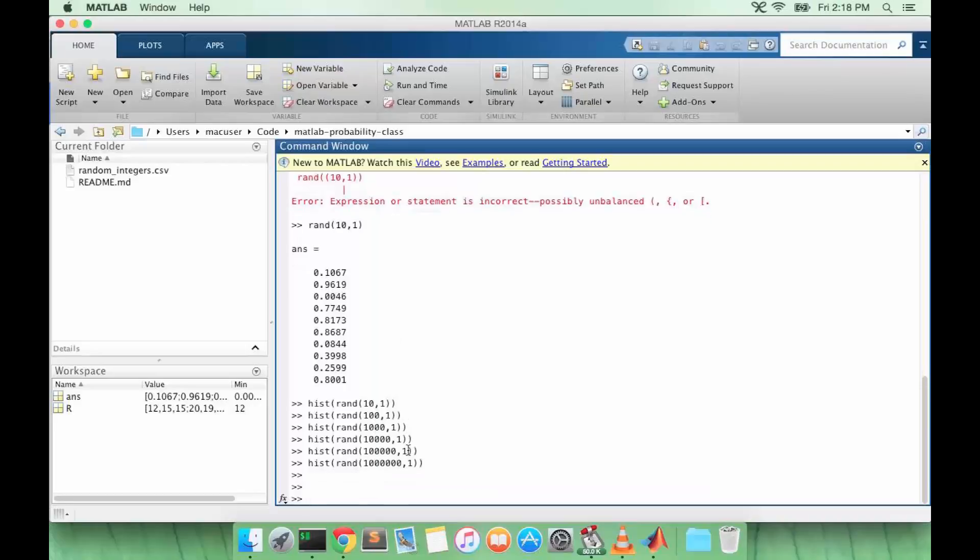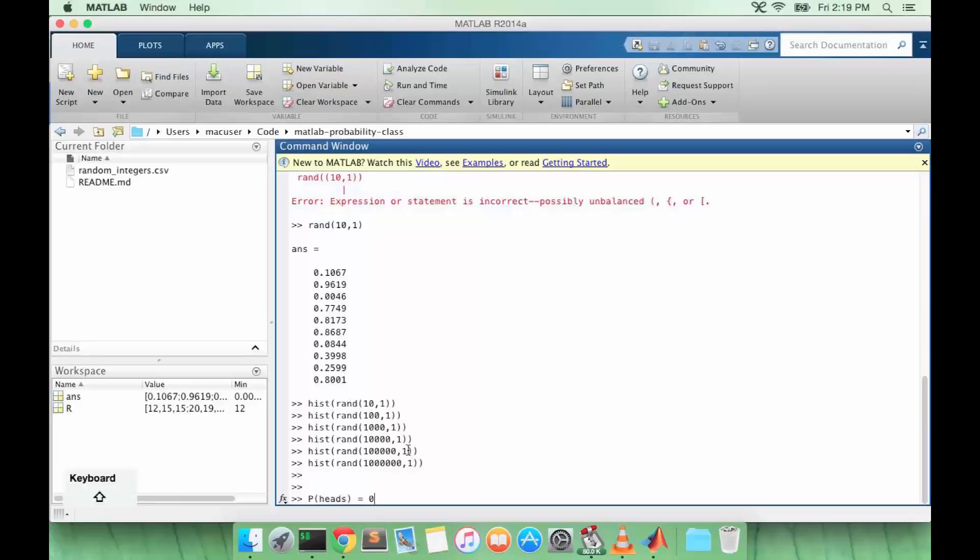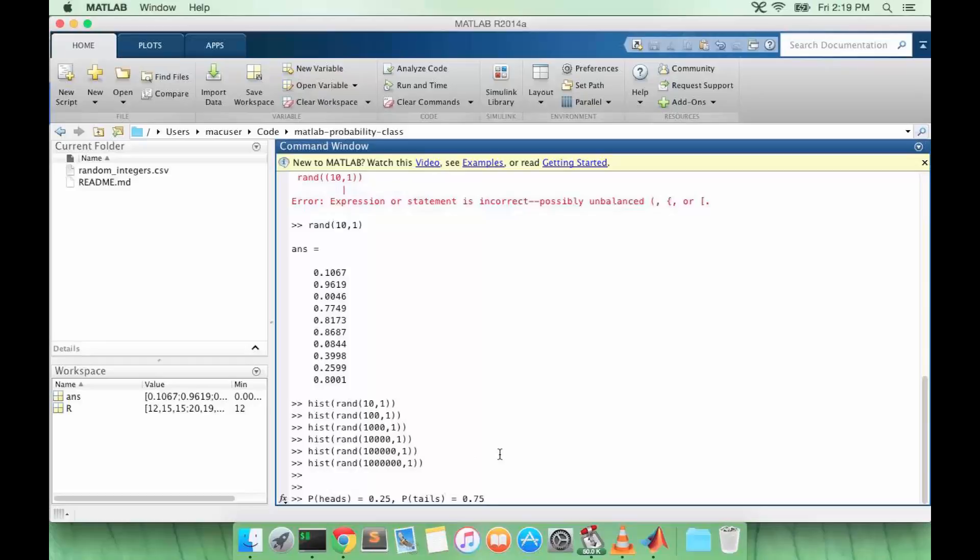Now let's think about a different problem. Suppose I want a specific discrete distribution. Say I want to simulate an unfair coin, so I want P of heads to equal 0.25 and P of tails to equal 0.75. How could I write a function to give me random values that could draw from this distribution instead of a uniform distribution?